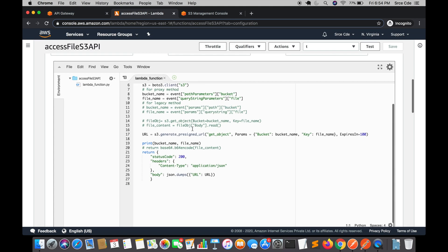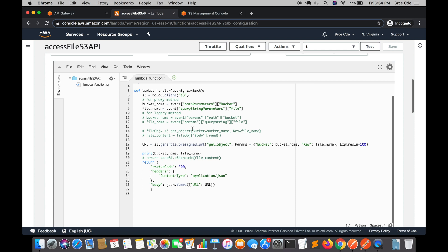Here is our function. We are letting the end client pass a bucket name and file name, so the end client decides which bucket to upload to and with what name. This code is from the previous tutorial where we generated a pre-signed URL to download an object. To support upload, all we need to change is line 17 — instead of get_object we change it to put_object — and I'll increase the expires_in to 3600. Save the Lambda function.